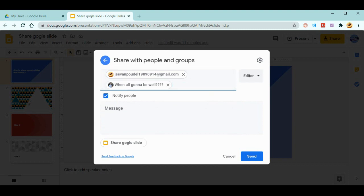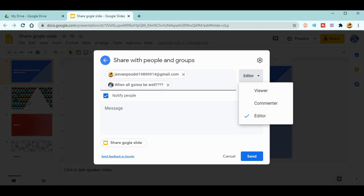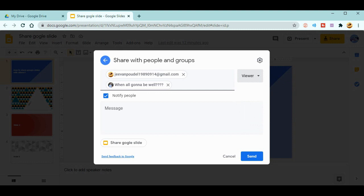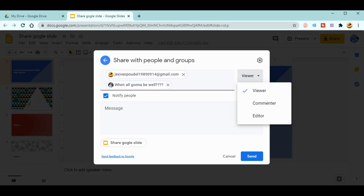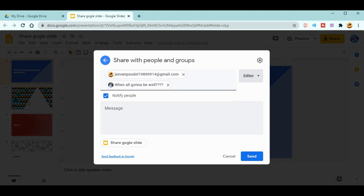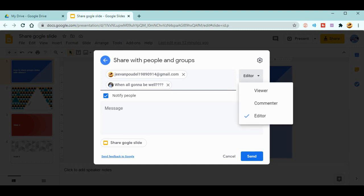Nearby this, you have editor, commenter, or viewer options. If you just want to give permission to view the files, then just choose viewer, especially while sending to the students. This will be easy for you if you only give a viewer option to them. Otherwise, if you give them editor, then definitely they will change lots of things in your slide.